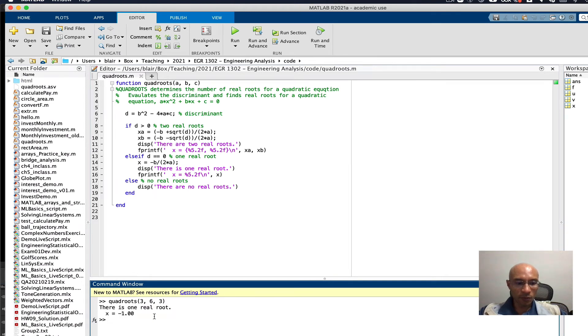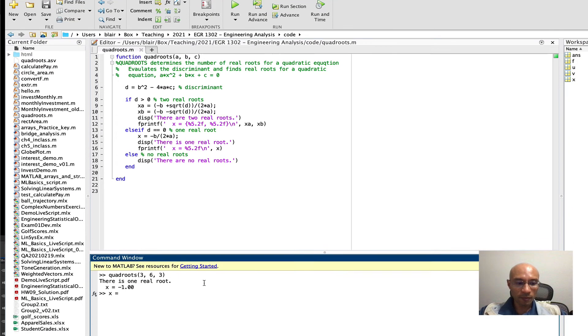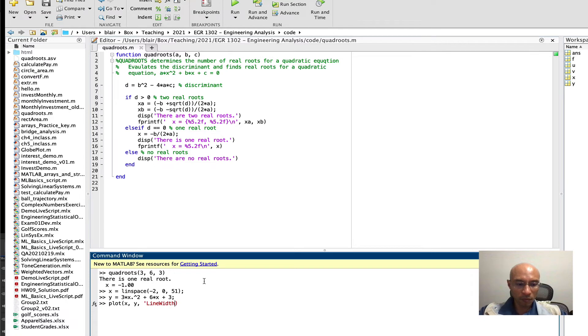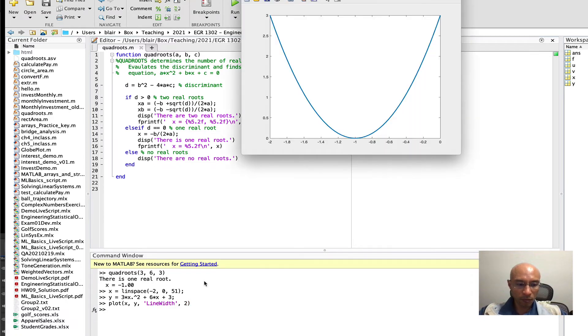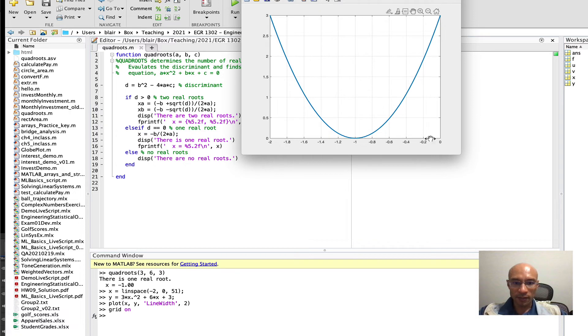This says there's one real root, maybe we're not quite sure but we can test it and we can check it. It's at negative 1, so maybe I'll make x go from negative 2 to 0, and then we'll try this. And here's my plot, you can see in fact that this does look like there's only one real root. It crosses the zero line or touches the zero line at x equals negative 1, so that seems like a good calculation.